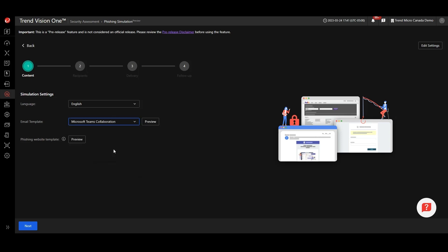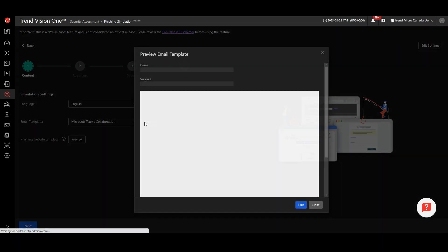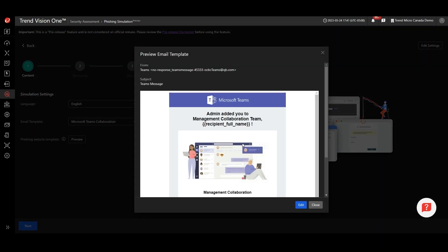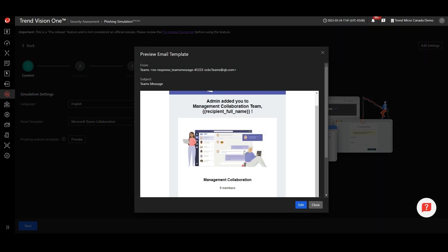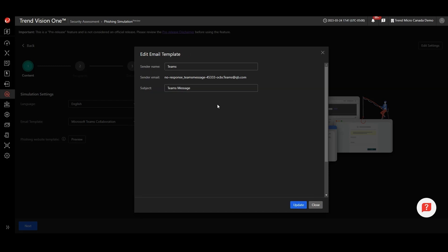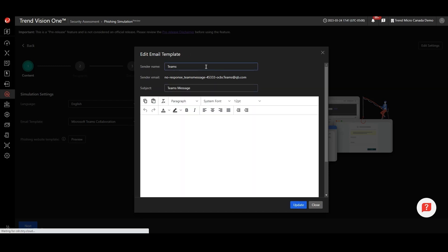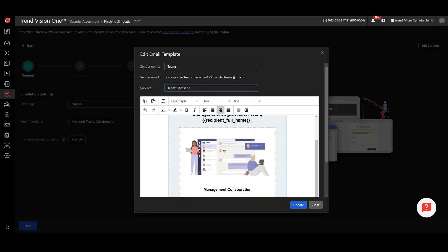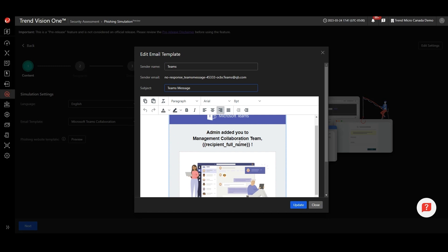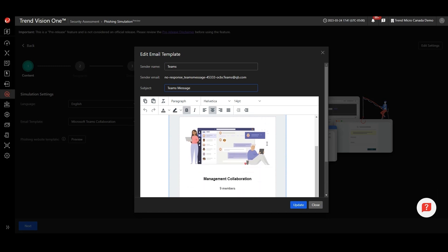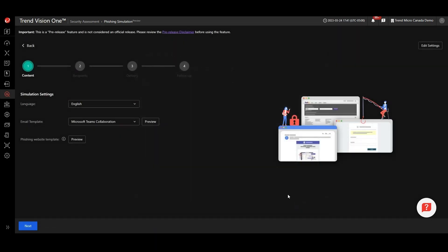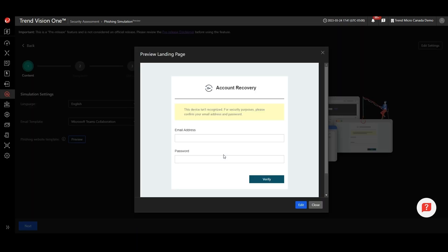You can preview the template to see how it will look when it arrives in the inbox, and you can also edit the sender name, subject, and email content to make it more relevant to your company. You can also preview and edit the landing page to suit your requirements.